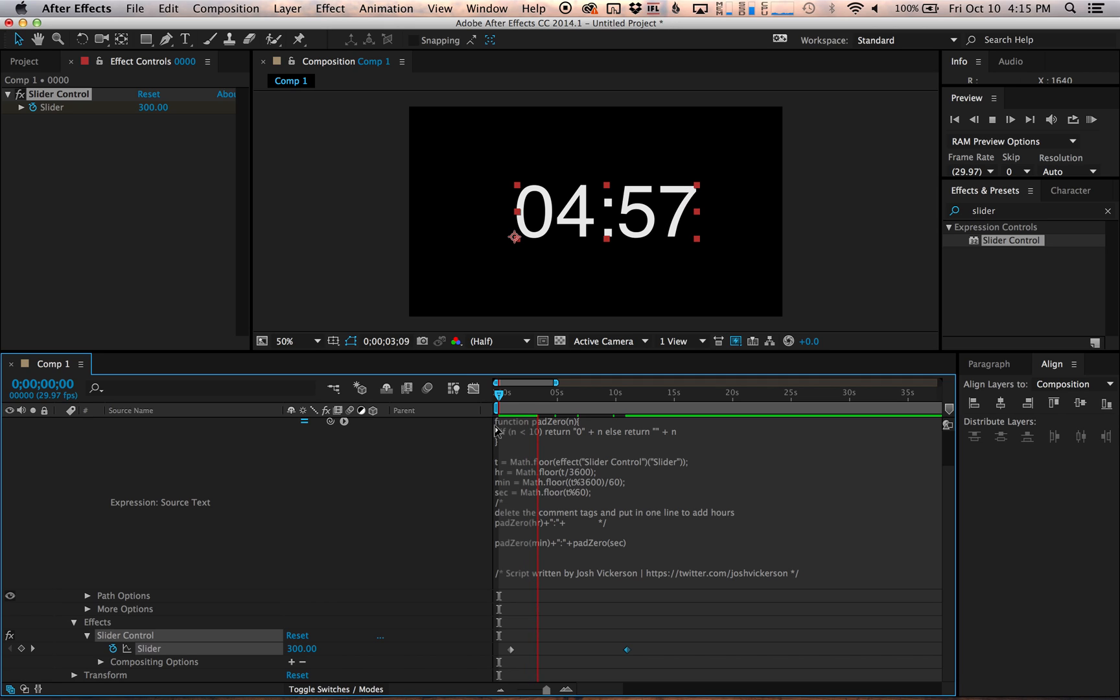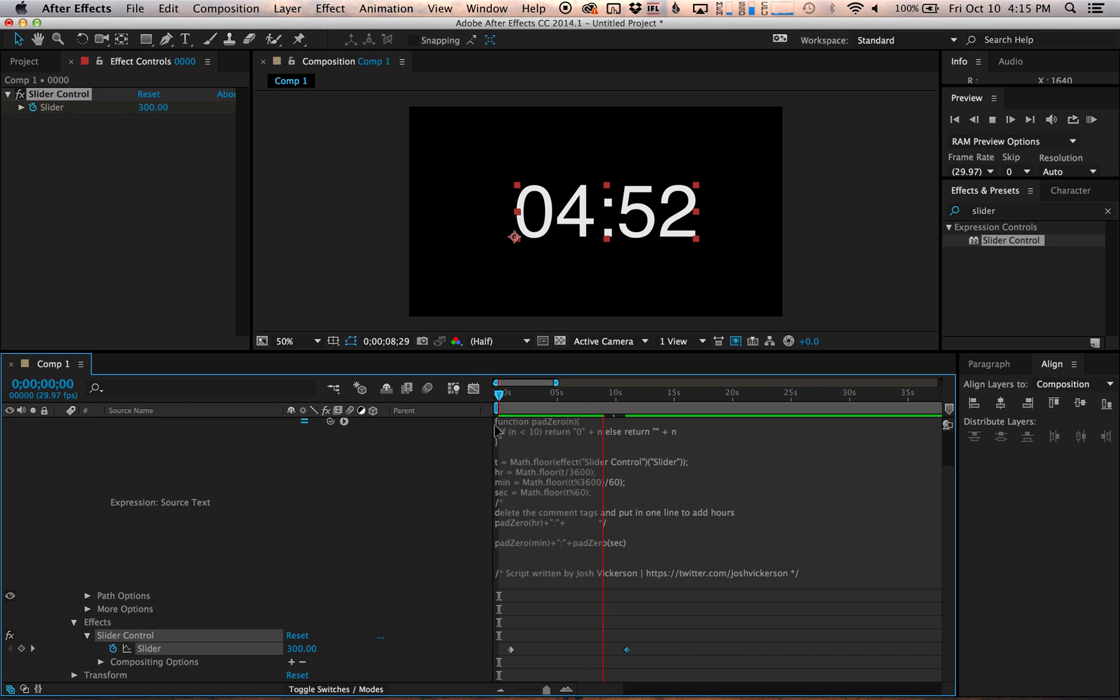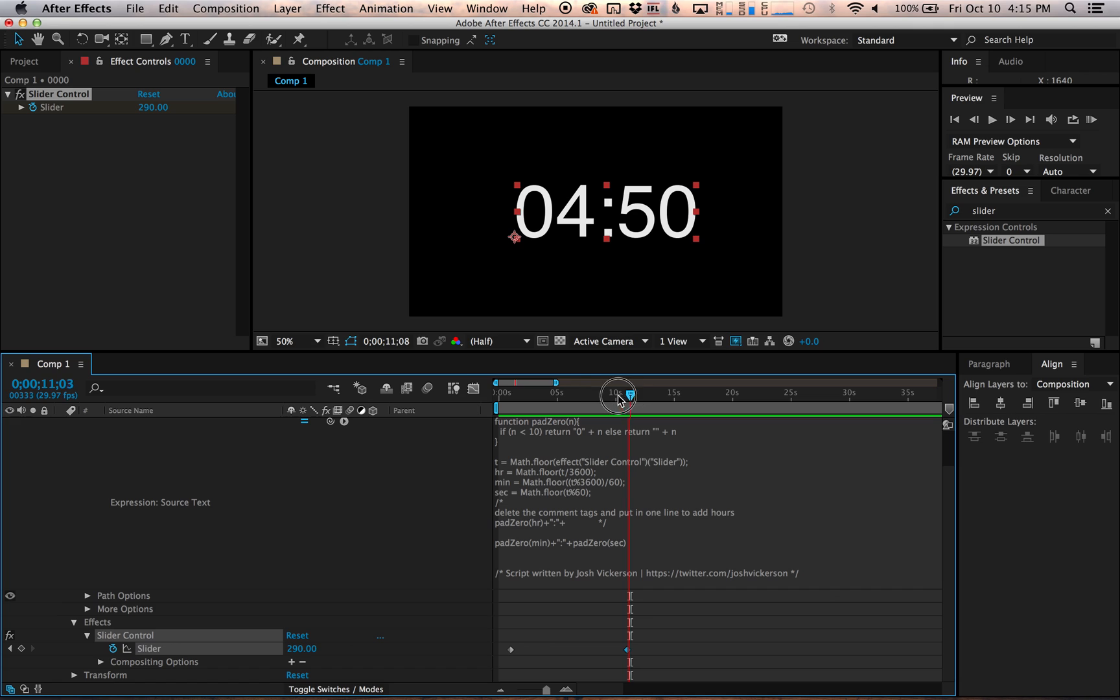And that's it. That's all it is. You are more than welcome to copy this wholesale and use it for any of the animations you guys are making. Feel free to play around with the slider control and the keyframes and you can even make it do really cool things like extend up, ascend up really quickly if you need it to.